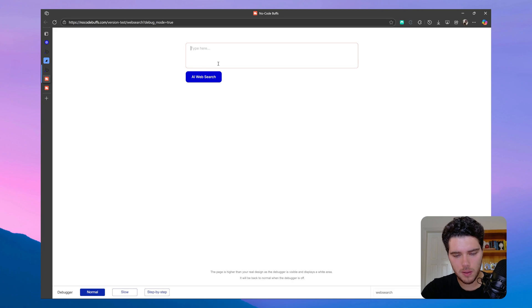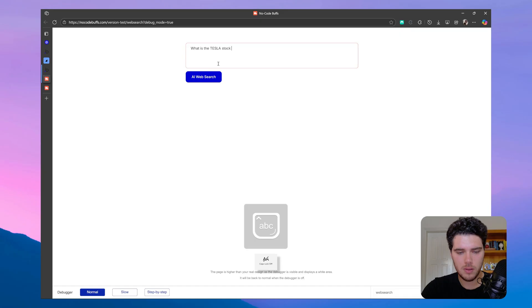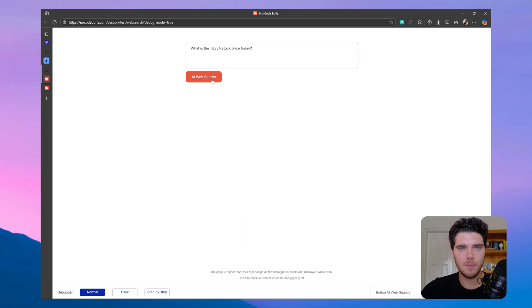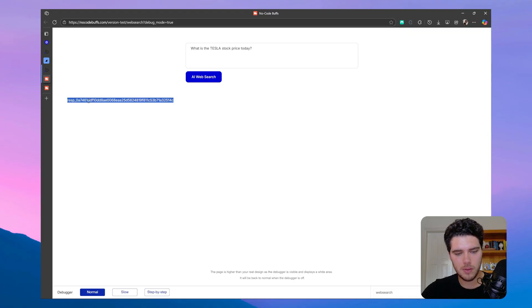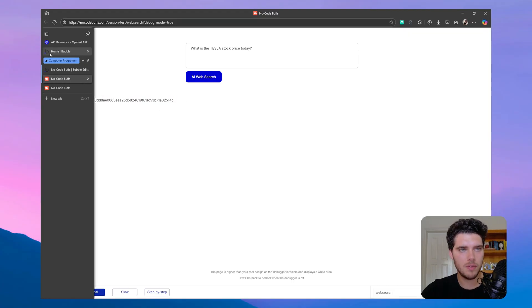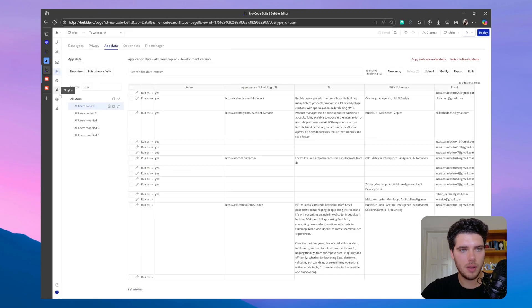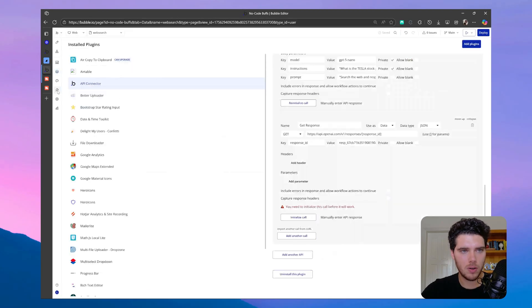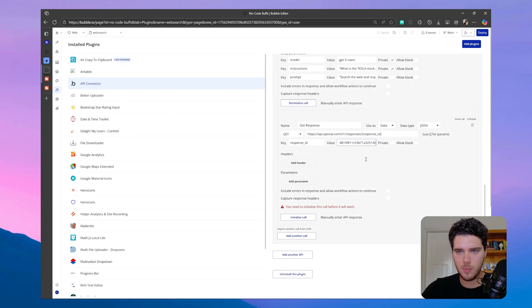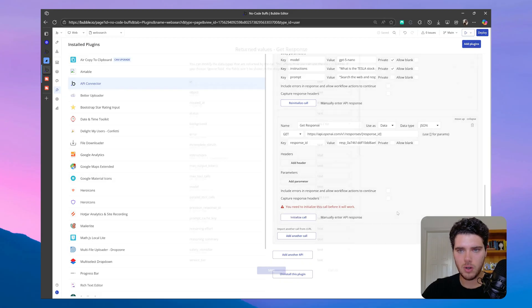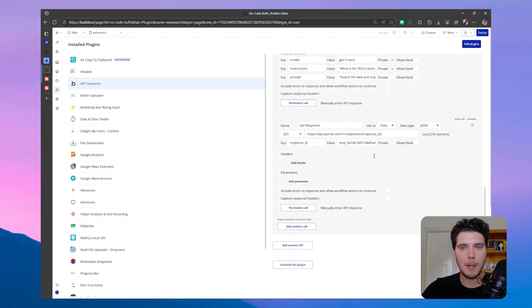And let me make a call such as, what is the Tesla stock price today? So let's do this AI web search, and I get a response ID back. So this should be sufficient for us to initialize our call here on the API connector. So let's paste this here, and let's initialize the call. Perfect. So we get the call back.